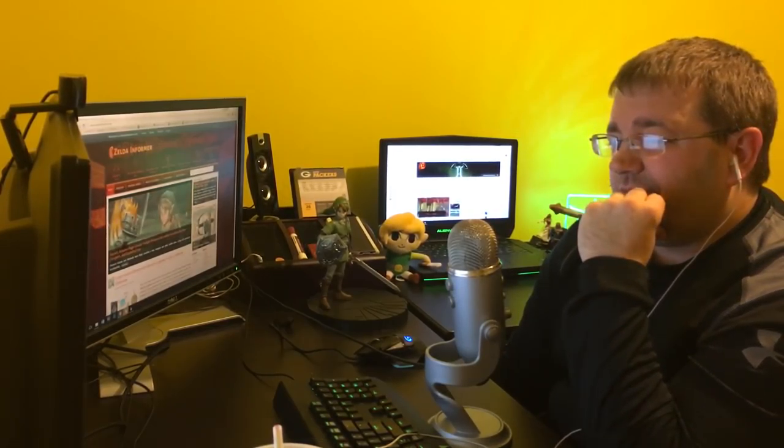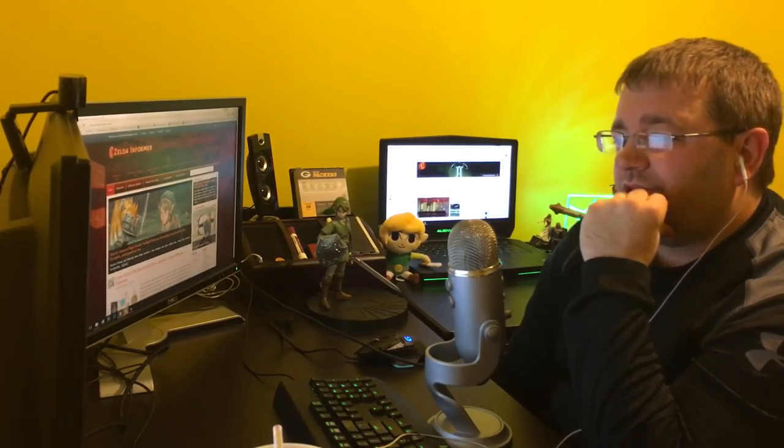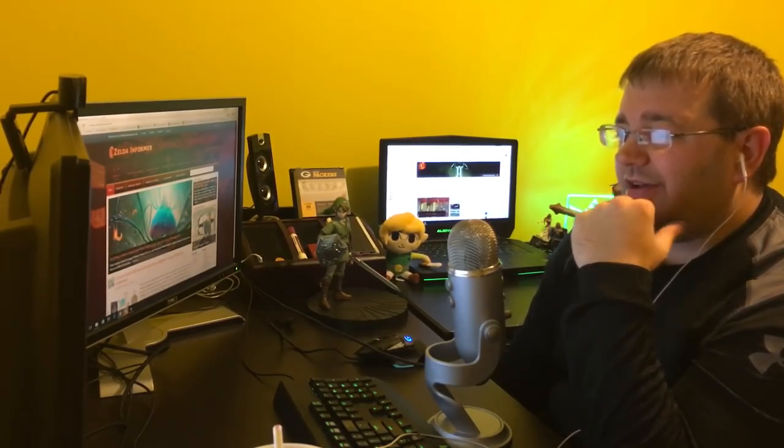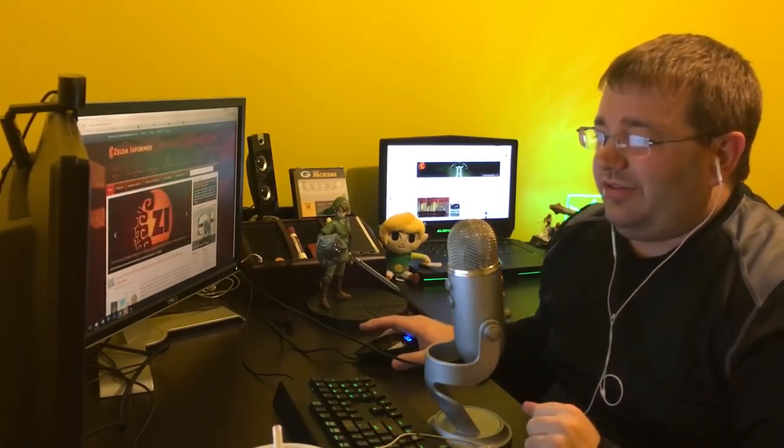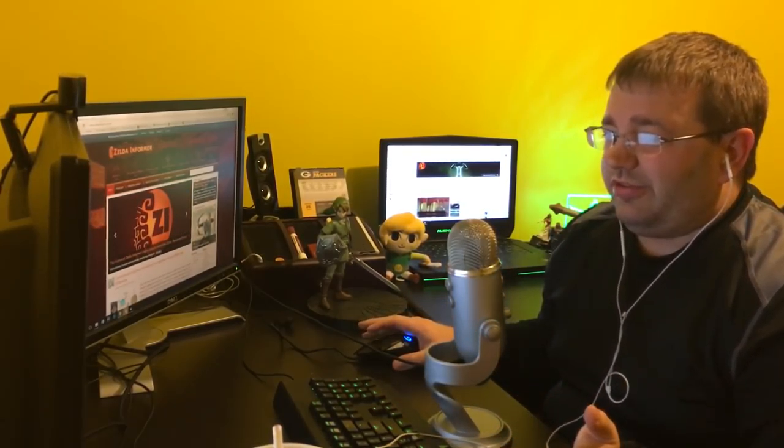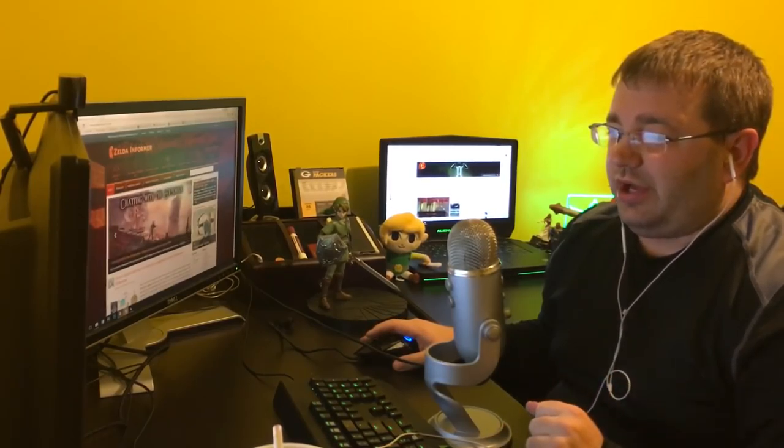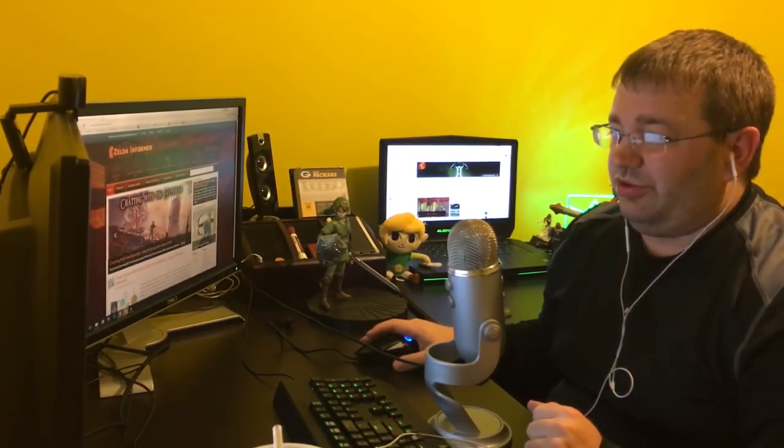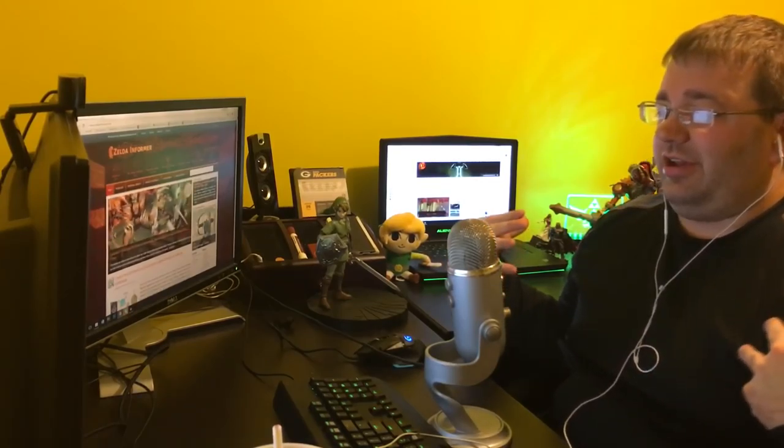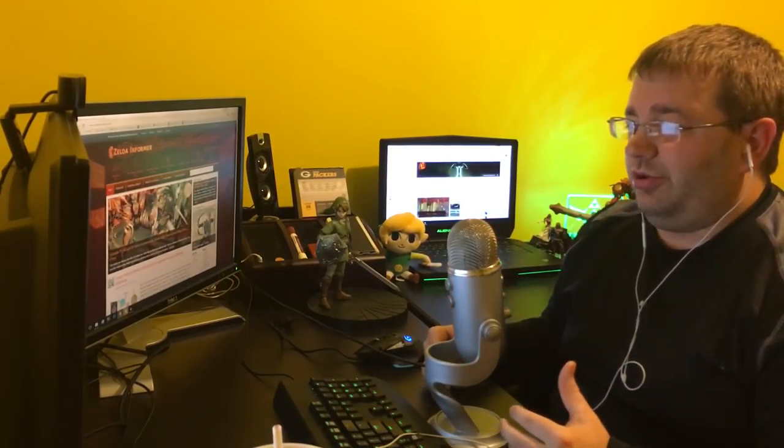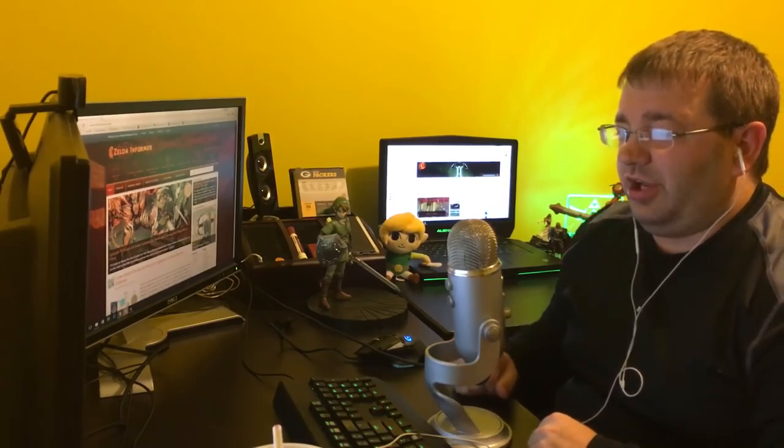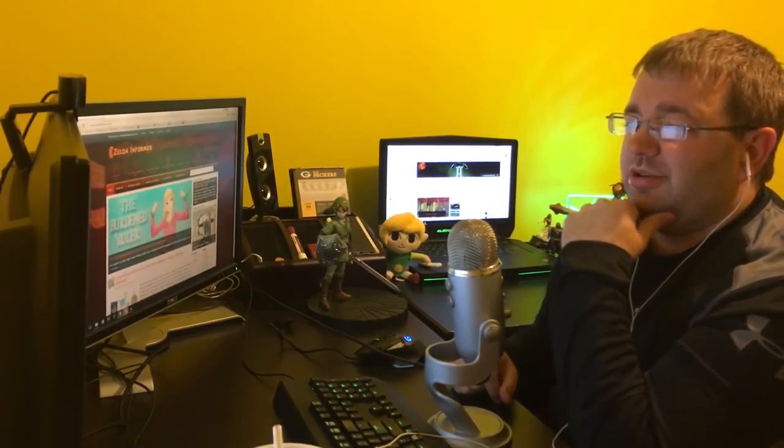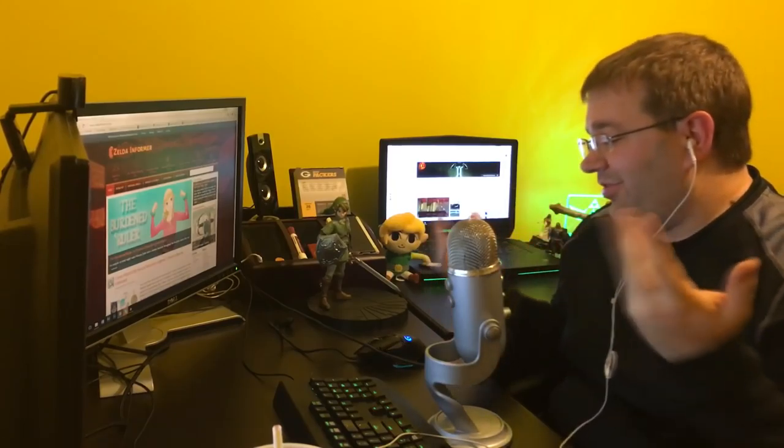Will Zelda U have full-on motion controls? It says, do you believe that Nintendo might reconsider the use of traditional pad controls for future Zelda games instead of motion? So I think he's asking if we think Nintendo is going to use traditional controls over motion controls in future games. I would hope so, because I am not a fan of motion controls.